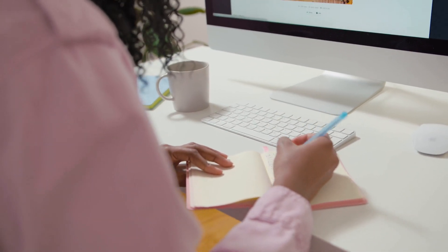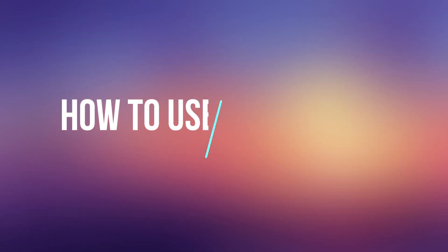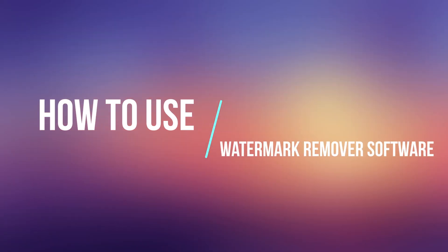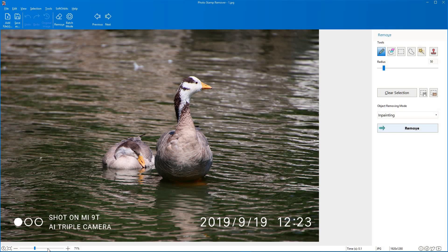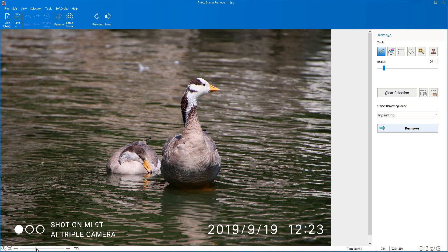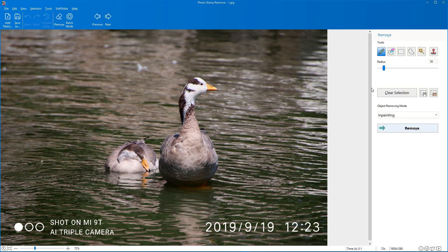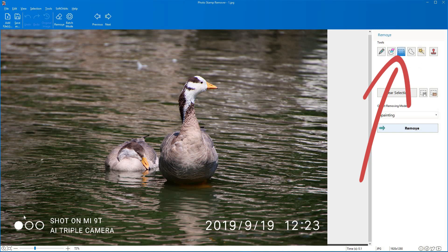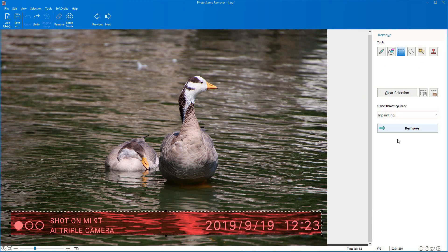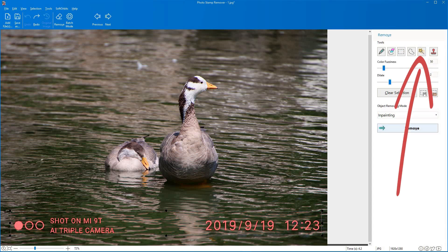The first method is called the color method. This option will appear under the tools tab. Select the rectangle icon and left-click on the object. A magic wand icon will appear on the right of the rectangular marker. Select the color of your watermark.